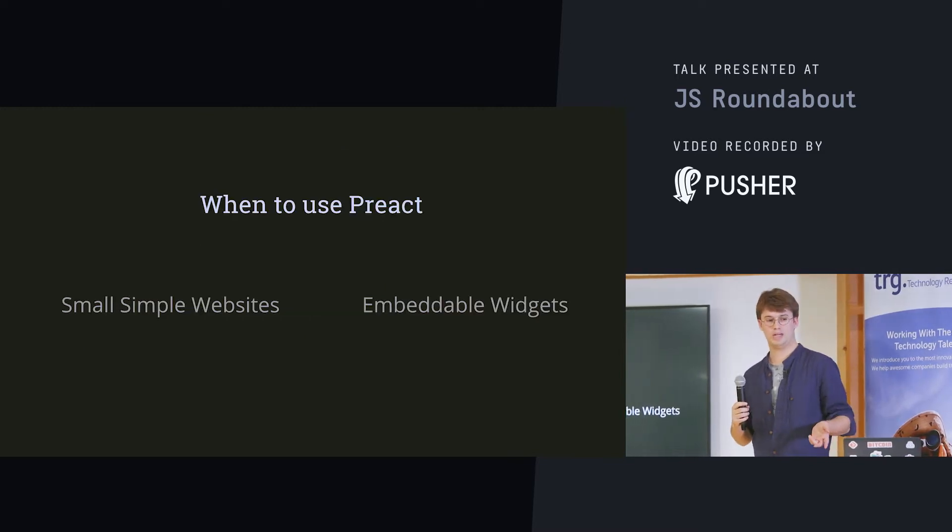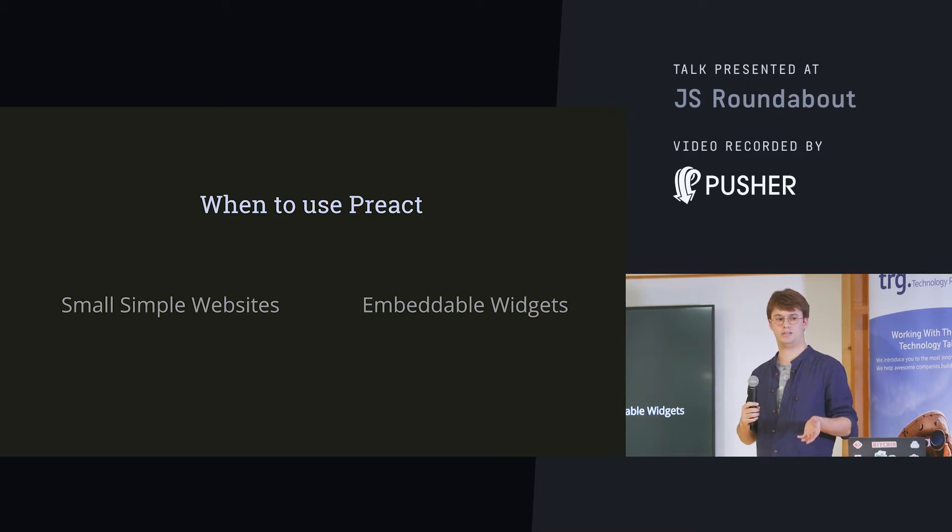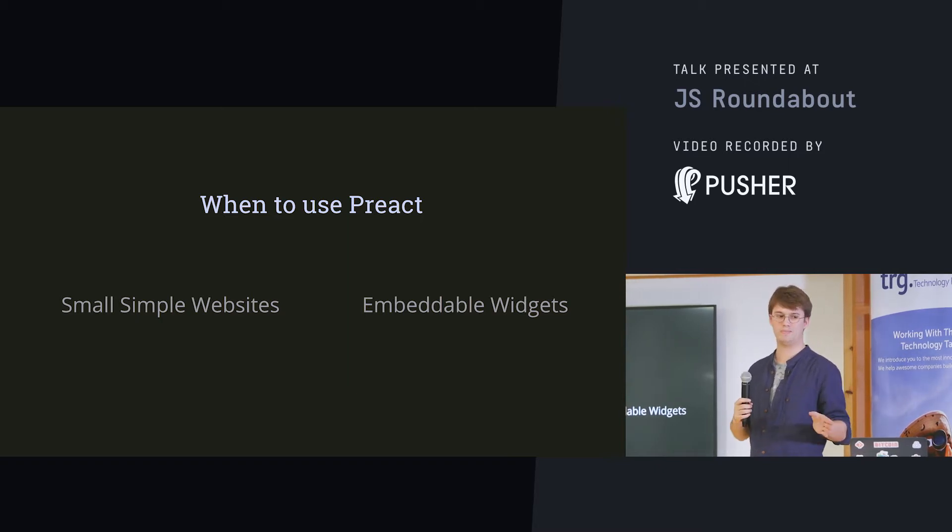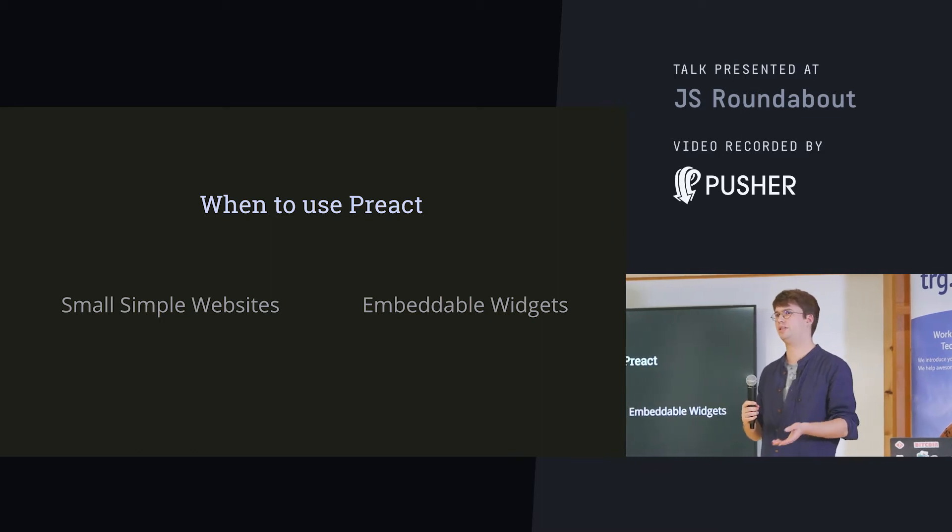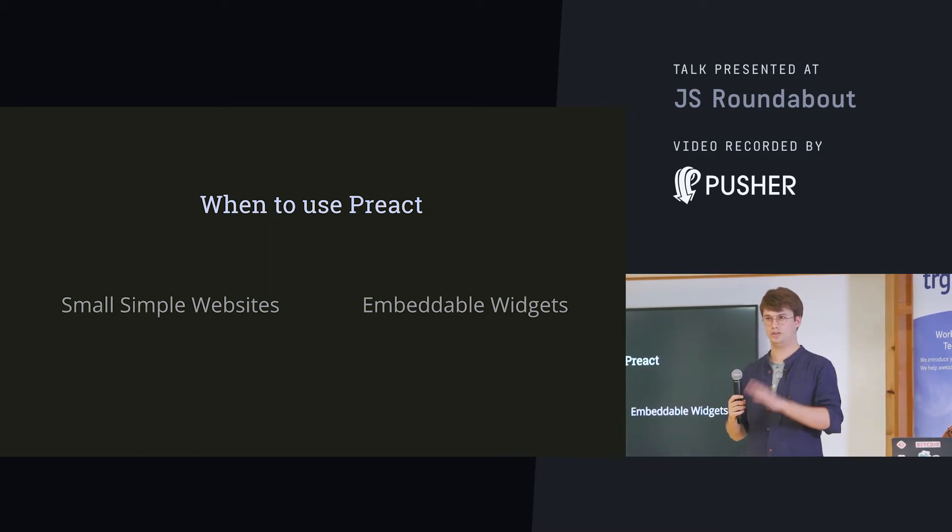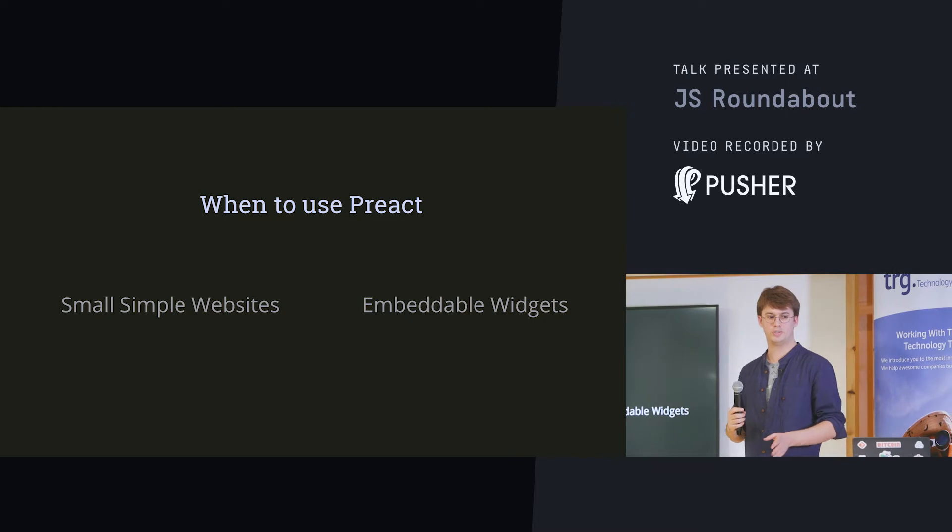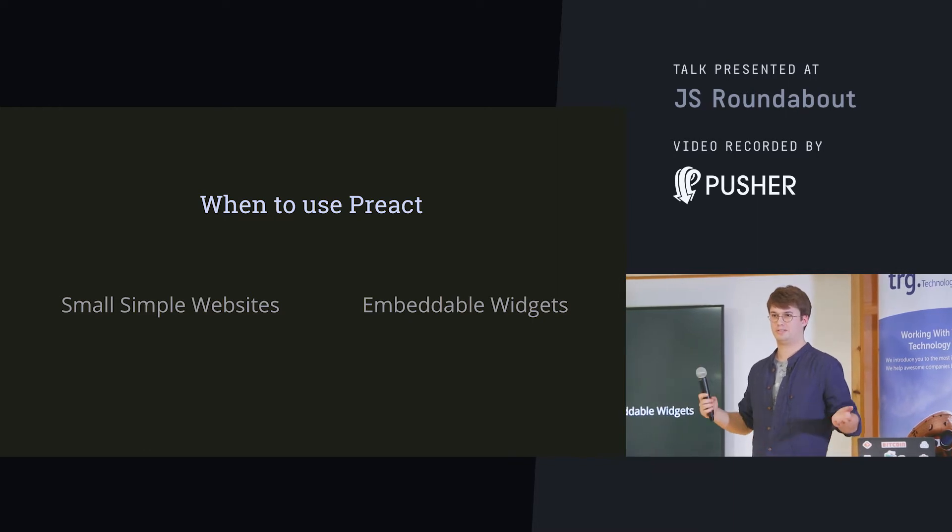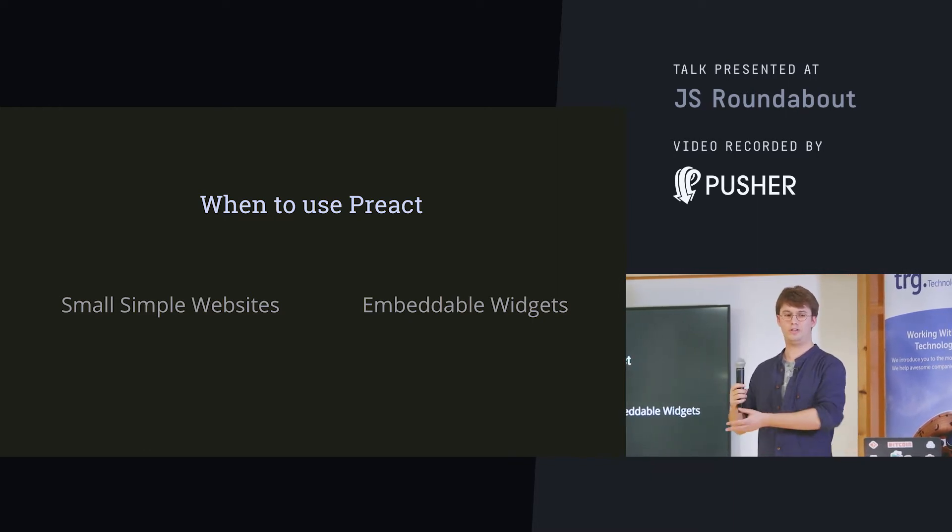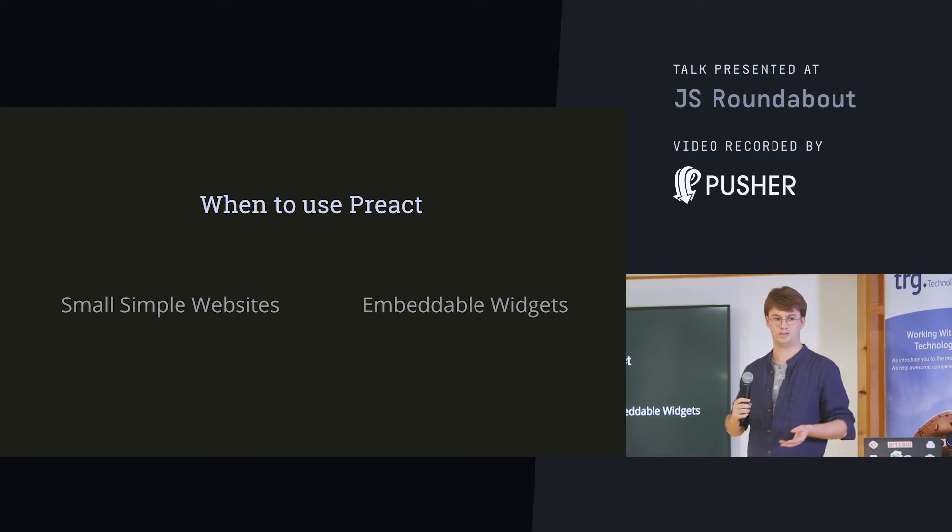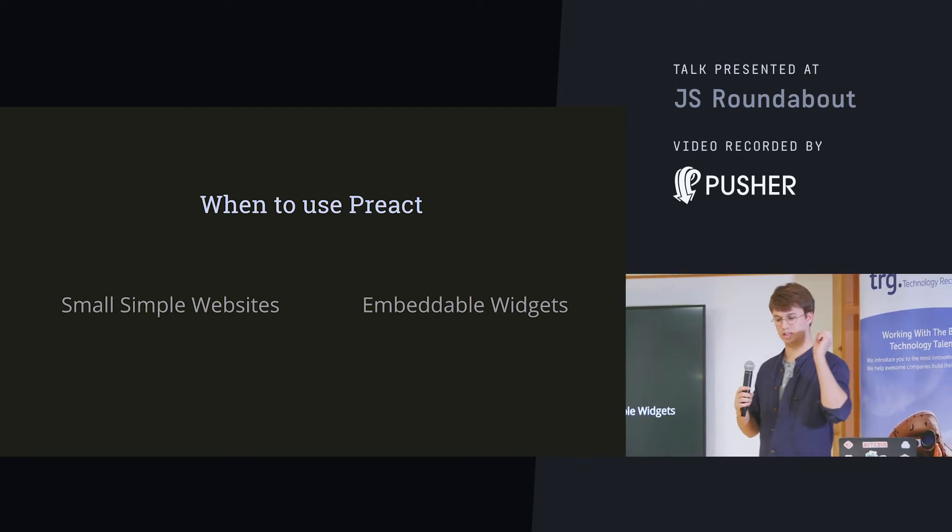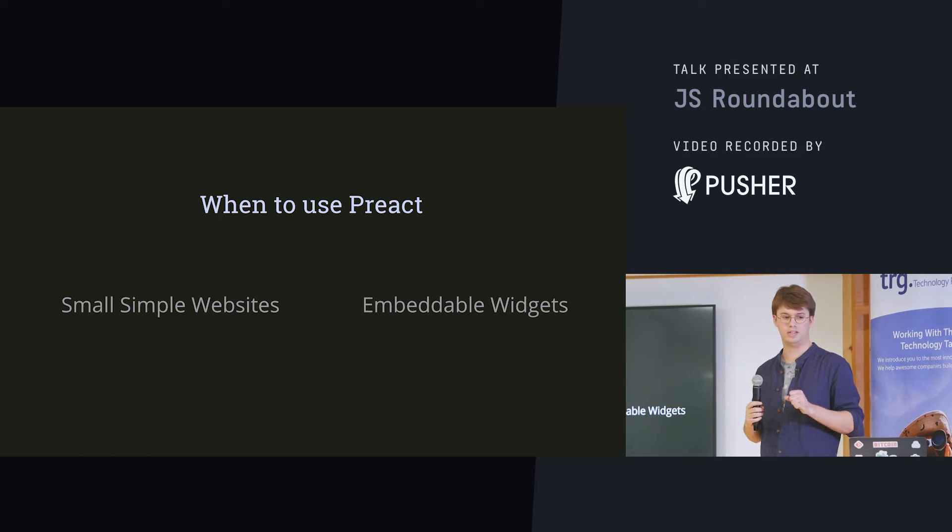So, when to use Preact. In my opinion, Preact should be used when you're making really small websites. Like, imagine you're making a website and you say, oh, that's really simple, I should just use jQuery. Don't use jQuery. Use Preact. Because if you know how to use React, you know how to use Preact. And it's really small. If you want to keep the website small, it renders incredibly fast.